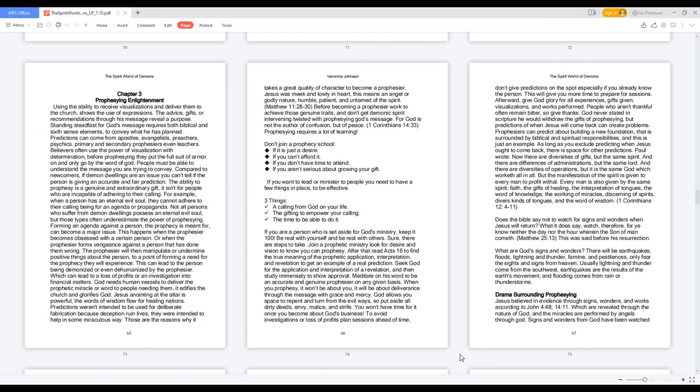Sure, there are steps to take. Join a prophetic ministry. Look for desire and vision to know you can prophesy. After that, read Acts 16 to find the true meaning of the prophetic application, interpretation, and revelation to get an example of a real prediction.